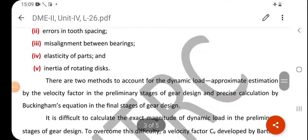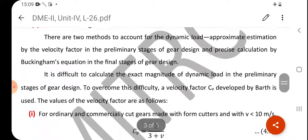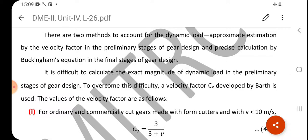There are two methods to account for dynamic load. The first is approximate estimation by the velocity factor, used in the preliminary stages of gear design. The second is precise calculation by Buckingham's equation, used in the final stages of gear design.